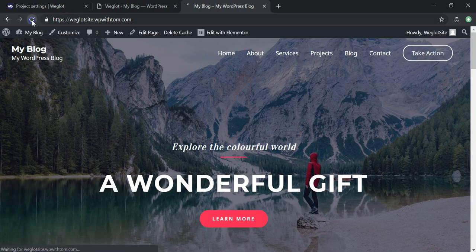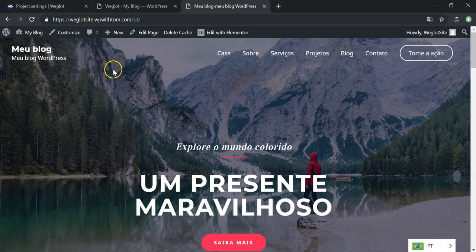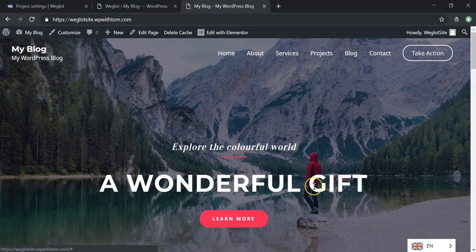It now says 'Well done, your website is now multilingual.' Going back to the site and refreshing, we can see there's a little icon in the lower right by default. Clicking it changes to PT for Portuguese, and the URL now shows '/pt'. Weglot makes URLs SEO-friendly — it will always have '/pt' or '/fr' for French, and it changes the overall language on the site.